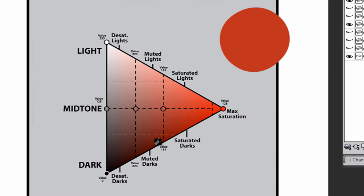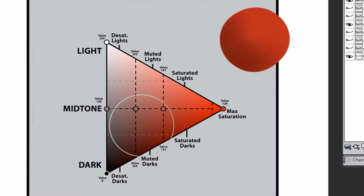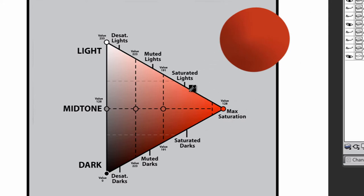If I pick something that's more saturated, more towards the saturation side, and I do my shading, then I'm going to get a shadow kind of like that. And if I want to do a really bright highlight from the midtone up, it's going to produce a highlight.